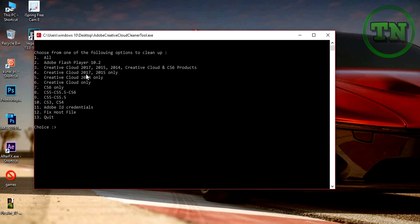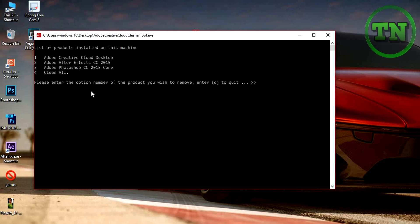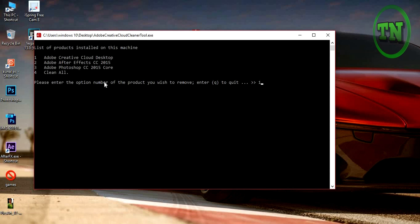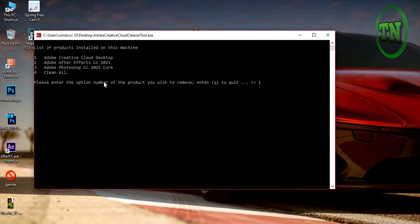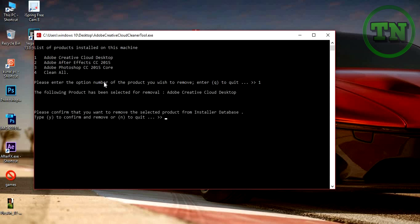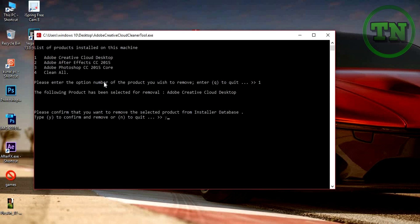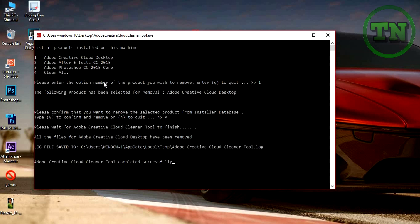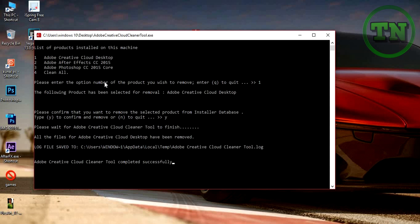Then you will see the list of products installed on your computer. So press 1 to uninstall the Adobe Creative Cloud desktop app, press enter. Then you have to confirm your uninstall, press Y, then hit enter. Then wait for the process to be done.